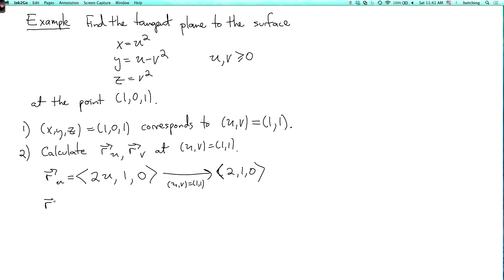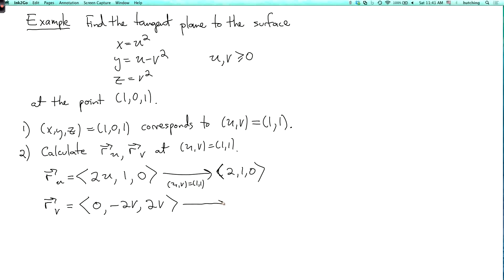For r_v: dx/dv is 0, dy/dv is minus 2v, and dz/dv is plus 2v. When we plug in u, v = (1, 1), we get the vector (0, -2, +2).